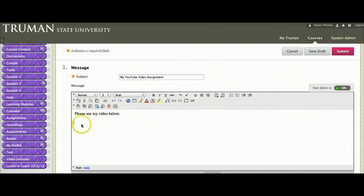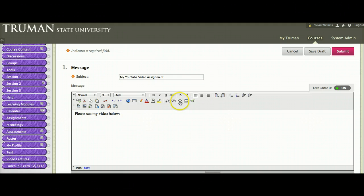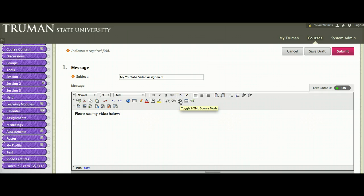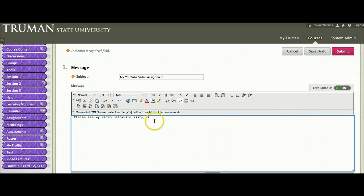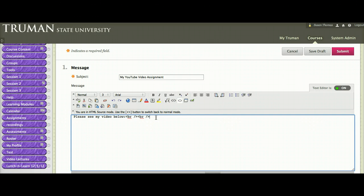Once you're ready to post the Embed code that we just got from YouTube, you'll go into this bracket icon that looks like Toggle to the HTML source code. So I'm going to click on that. And now I'm going to go ahead and paste the code.